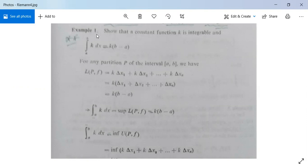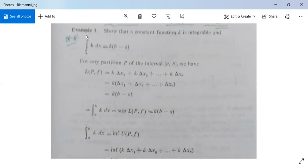Now we look at an example based on Riemann integration. Show that a constant function f(x) = k is integrable, and that the integral from a to b of k dx is equal to k times (b minus a).